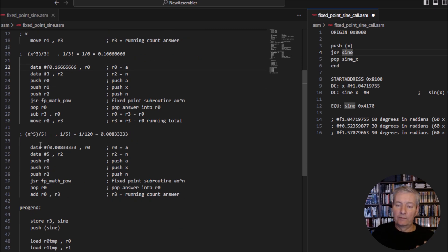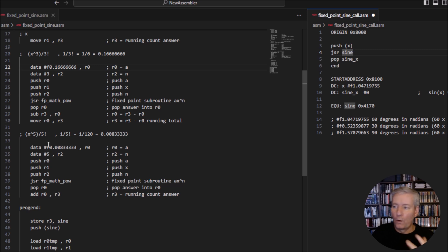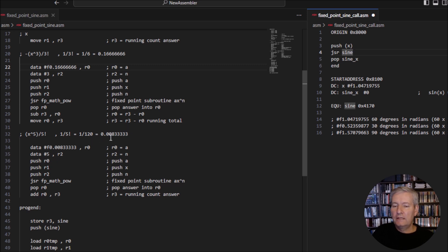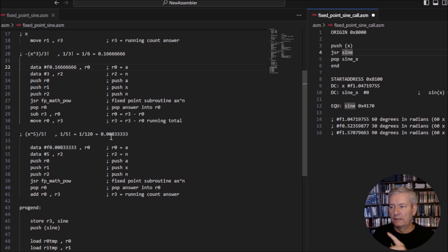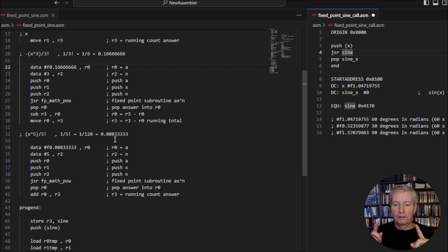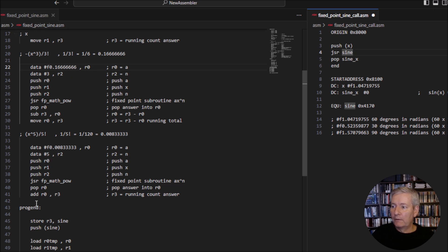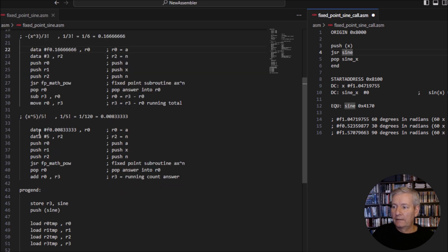For the last part, x-to-the-5 over 5-factorial: again, rather than dividing by 5-factorial we multiply by 1/120, which is this number here. It wouldn't be any use to include the next Taylor series term, because 1/7-factorial is a number smaller than 0.008 — in fact smaller than the resolution of our fixed point number system. So there's no point going beyond that third term.